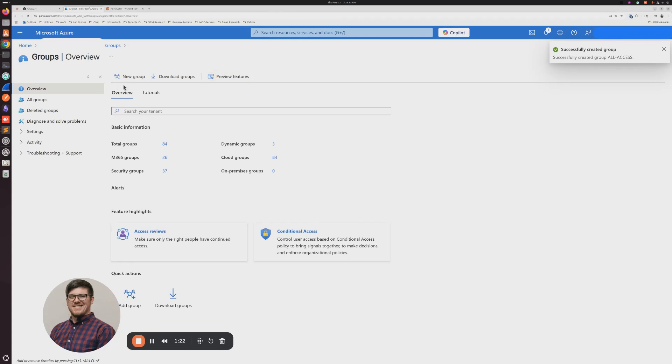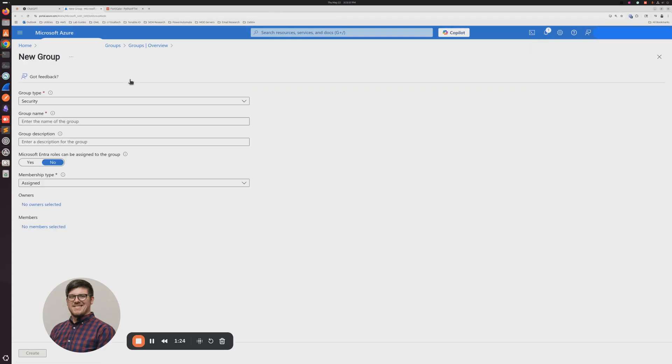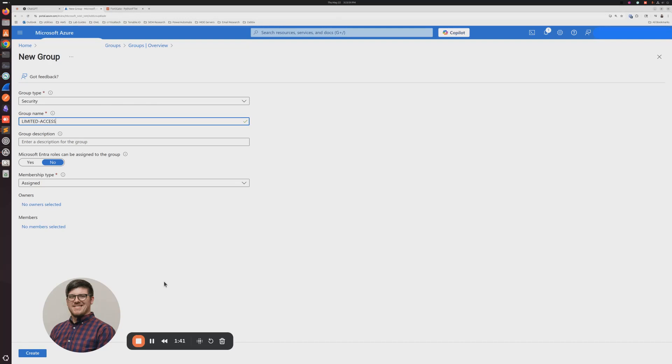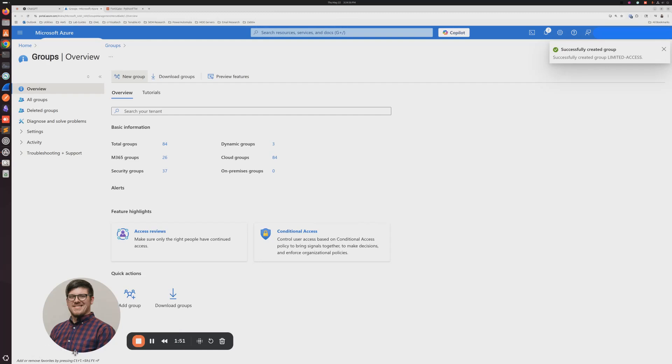And then the next group that I'm going to create is going to be called Limited Access. And I'm not going to assign myself to that group at this time. I'm going to wait for when I do my VPN connection since I'm just going to be using my own username. If I'm in both groups, it might confuse the FortiGate into which group I'm authenticating to. So I'm going to leave myself out of this one for now. Then we're going to click Create.